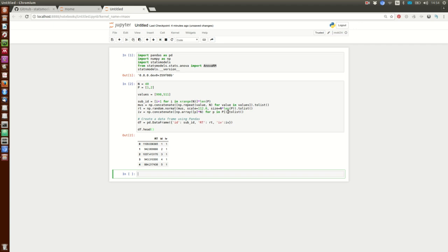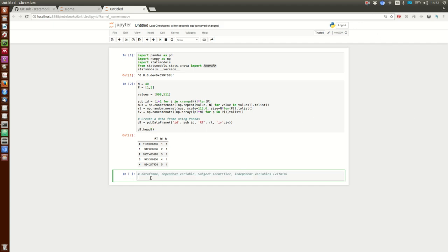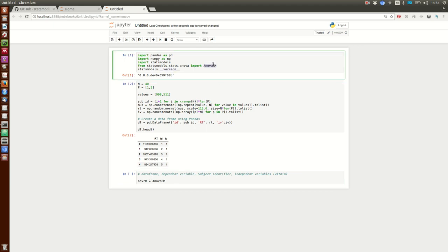Next thing is to run the analysis. Let's create our repeated measures ANOVA object. We'll call it 'rm'. We use the AnovaRM class we imported. The first argument is our data frame — that's 'df'.